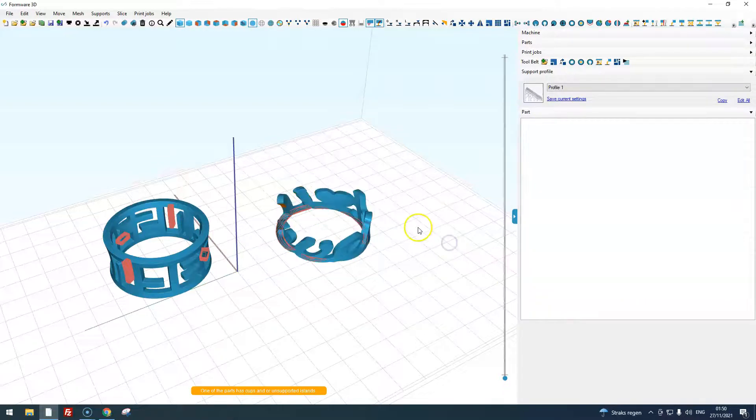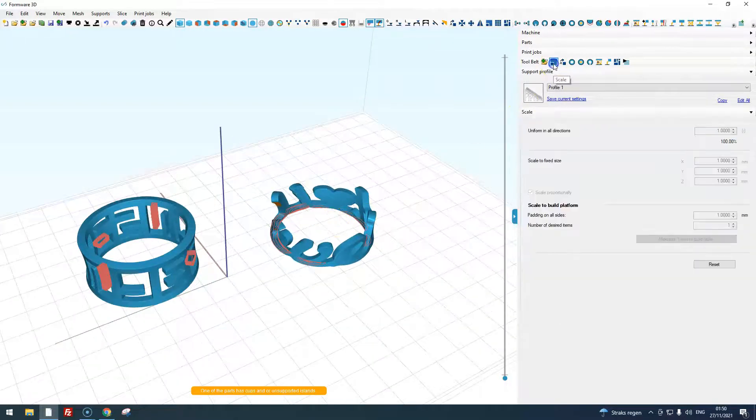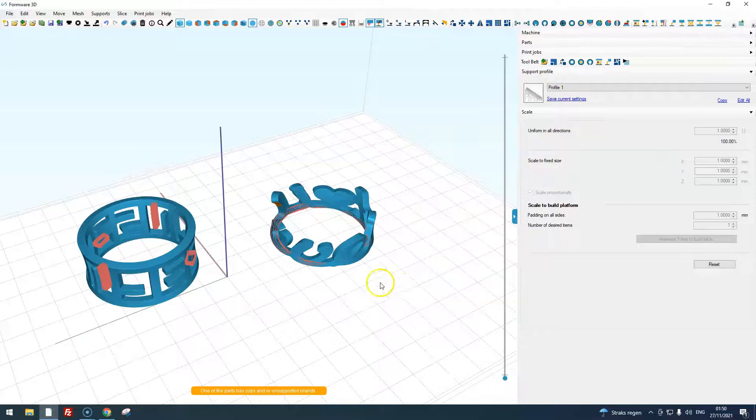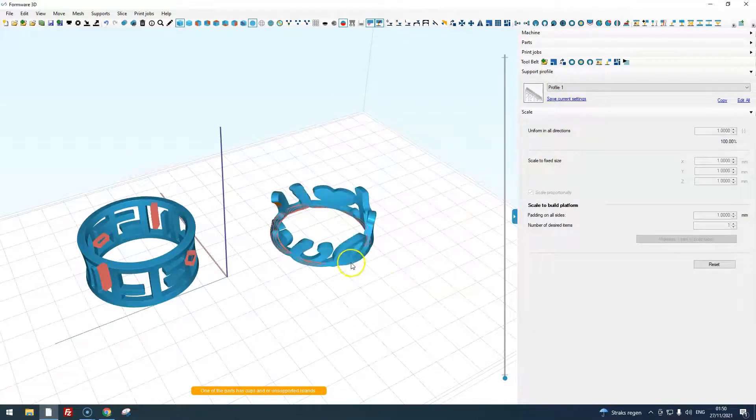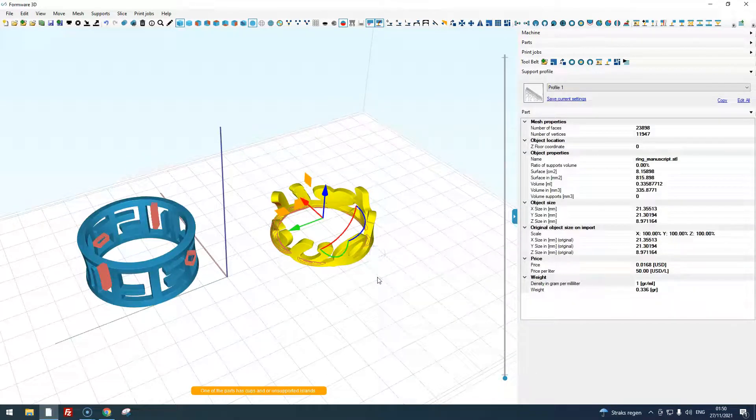When there is a command loaded, like for example the scale command, this will not happen. You can still access the object's properties by right-clicking and clicking show part details.